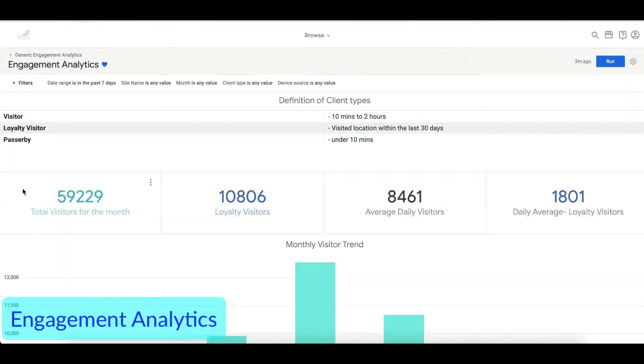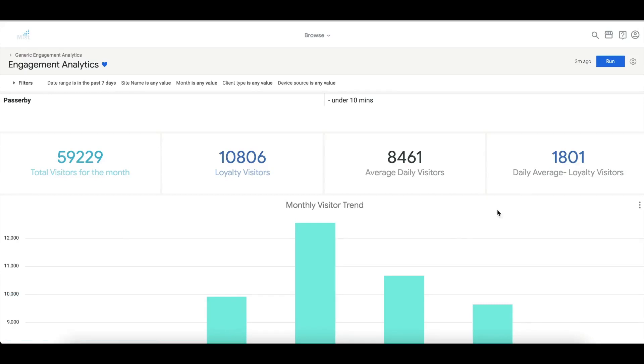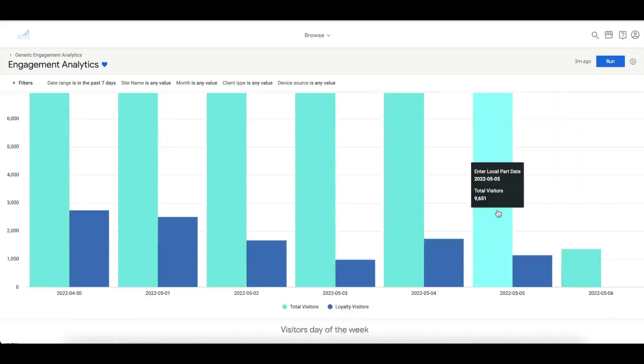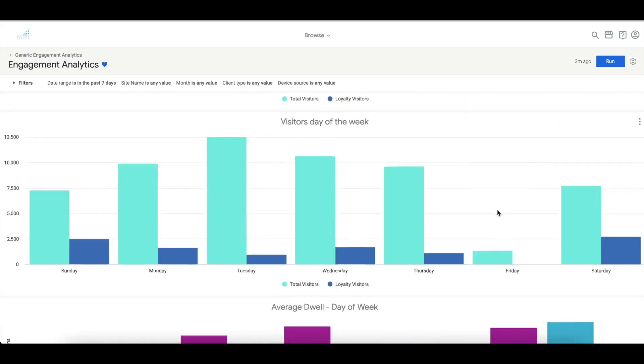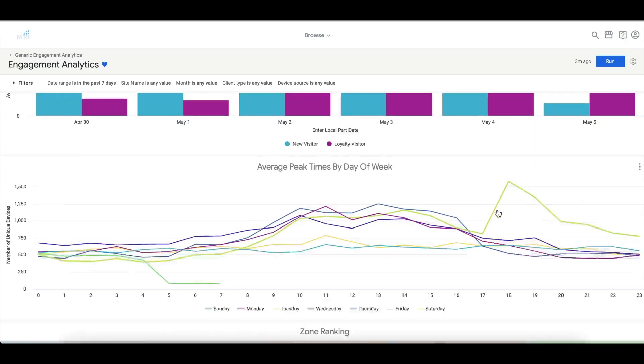With the engagement analytics reports, businesses can get insight on visitors' traffic patterns like visit counts, dwell time, peak hours, and zone movements.